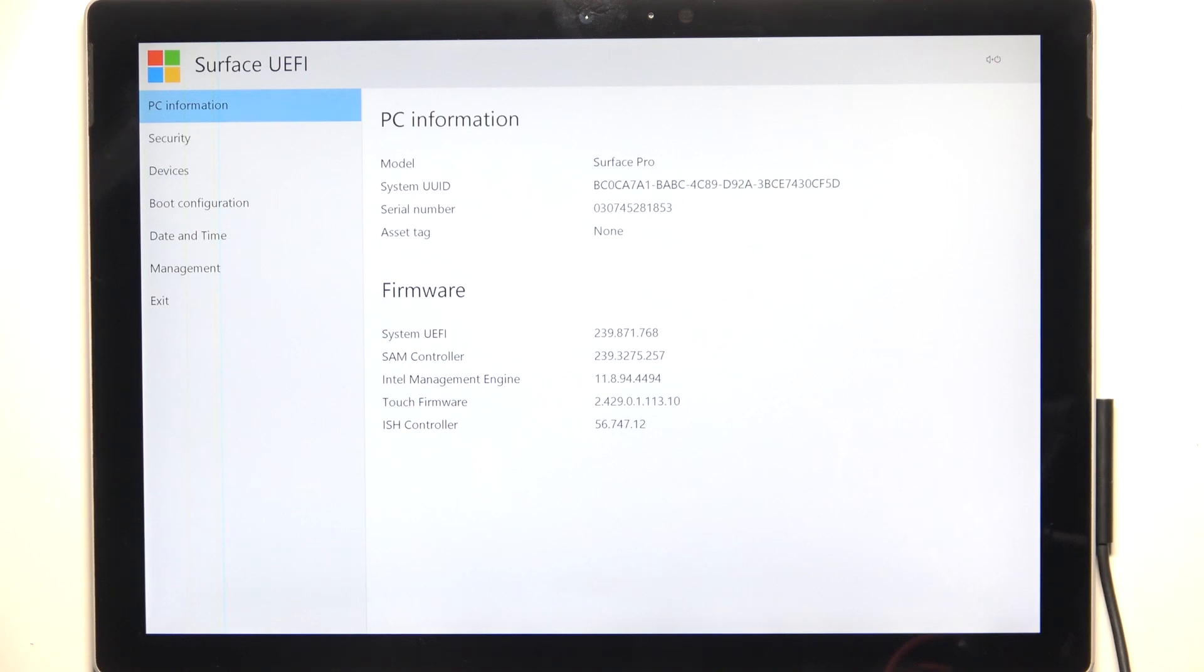First you need to be in the BIOS. If you don't know how to do it, there is a video on our channel on how to enter BIOS on Microsoft Surface Pro 5.